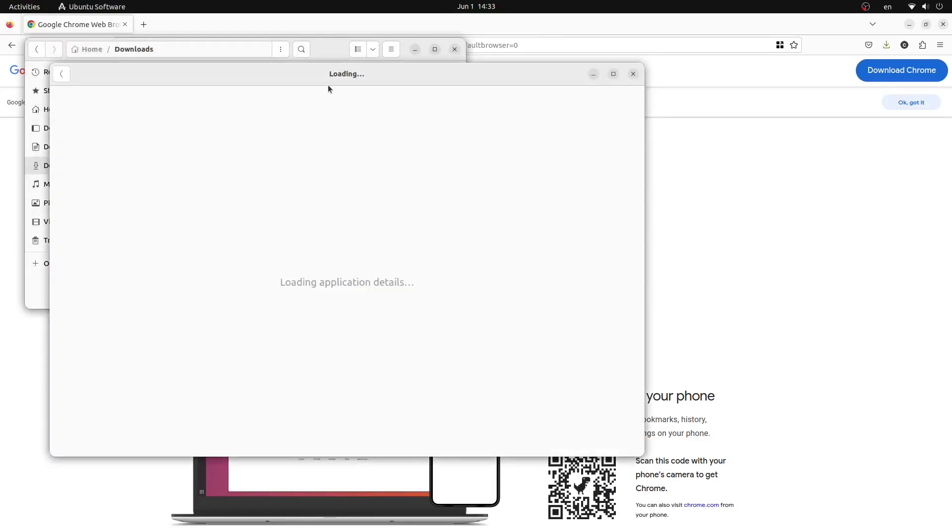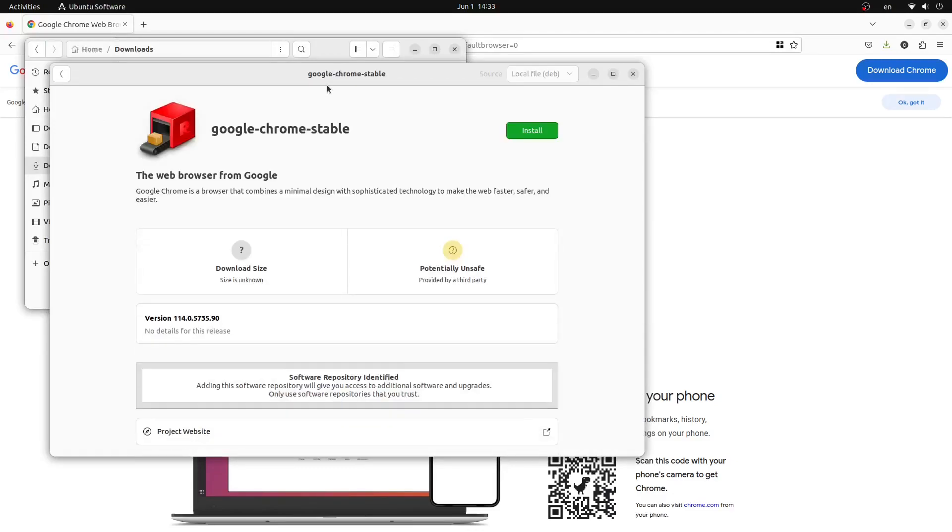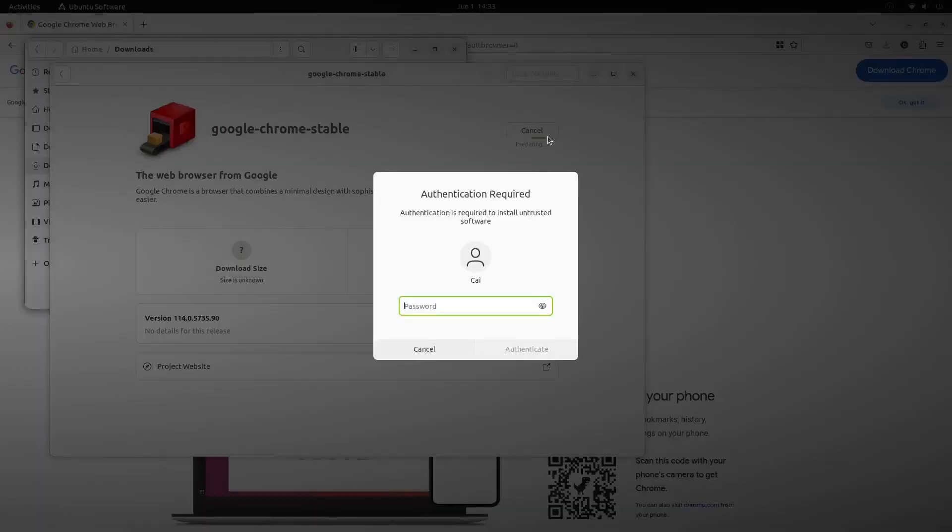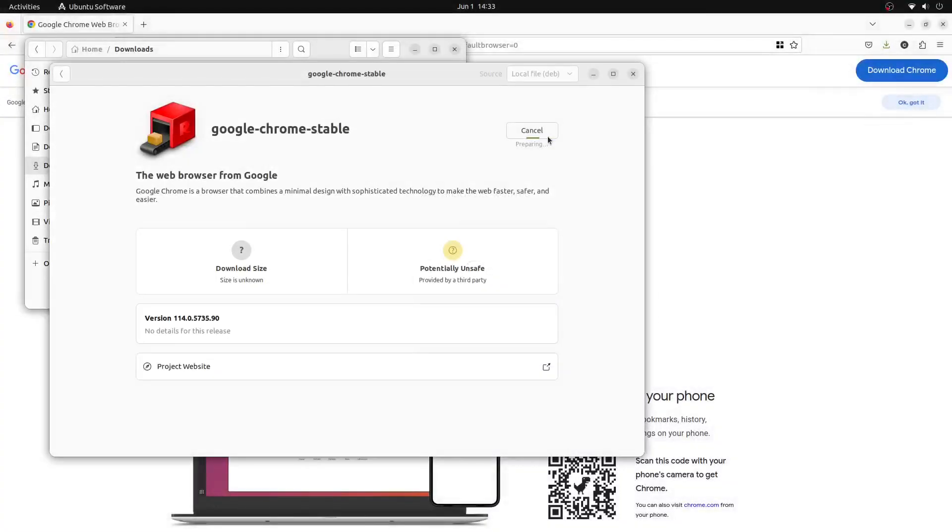This will open the Ubuntu software center. From here we can click the green install button on the right. We'll be prompted to enter our password and then we'll press the authenticate button. This will then begin the installation of Google Chrome onto our system.